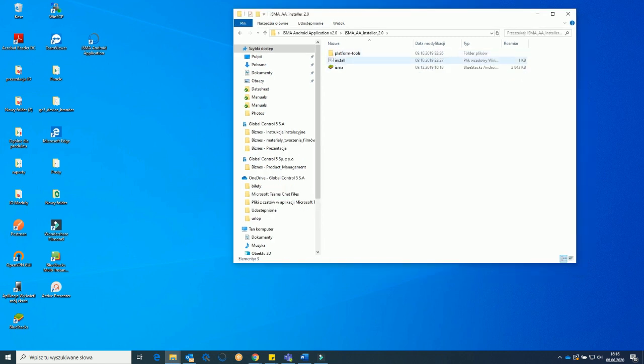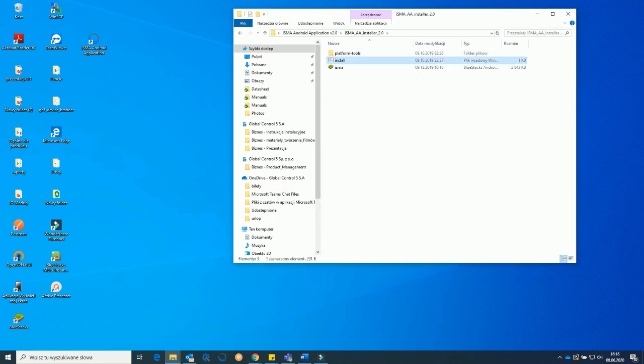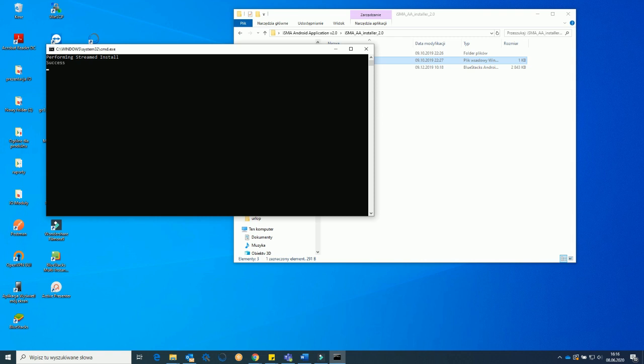Now double click install and when a pop-up shows up it means that your application was installed properly.